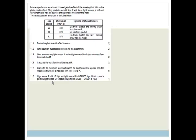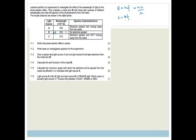Why does light source A (480 nm) eject electrons but not light source B (620 nm)? Using E = hf = hc/λ and c = λf: as wavelength increases, frequency decreases. Source A has a shorter wavelength and therefore higher frequency, which is above the threshold frequency of the metal. Source B has a longer wavelength and lower frequency, which is below the threshold frequency.